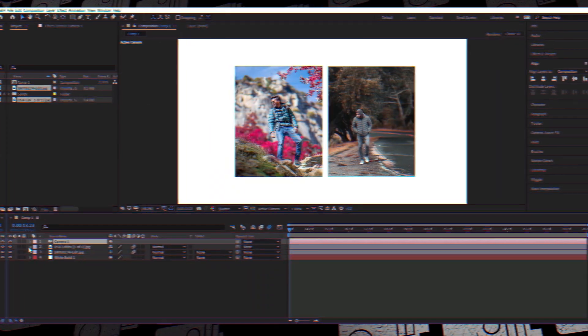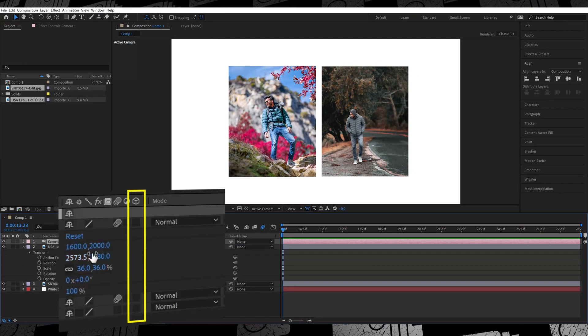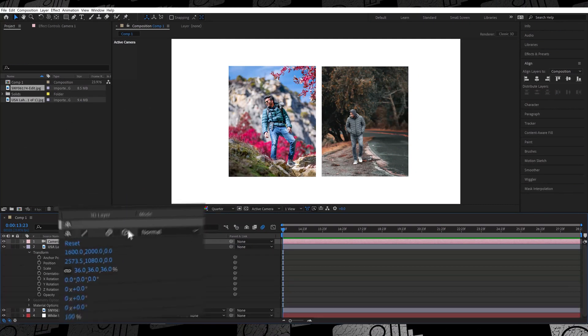The main thing you need to know about the camera layer is that it affects only 3D layers underneath it. So in order to enable 3D on your layers, you need to go and check the box-like icon that appears next to the motion blur tool.